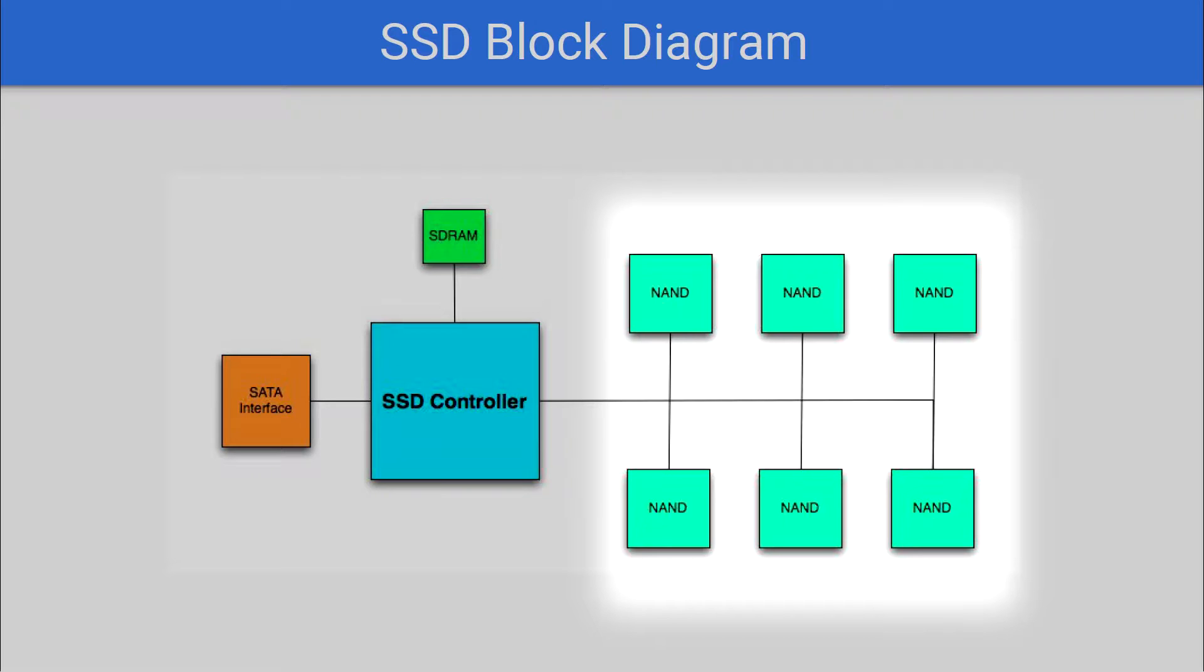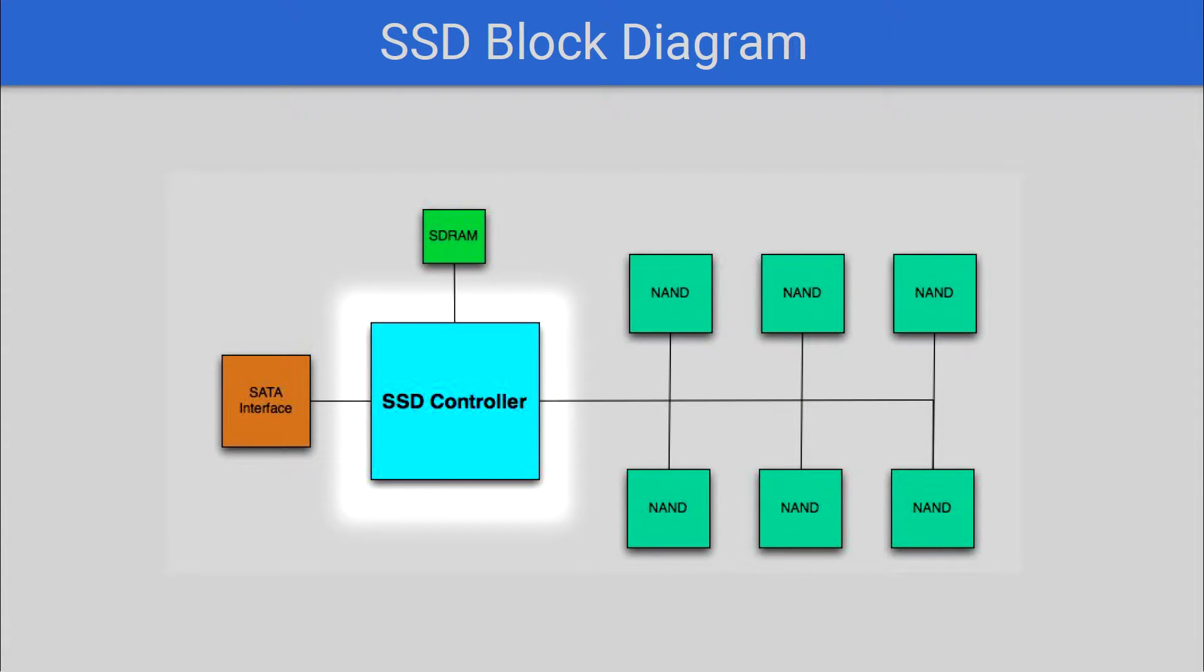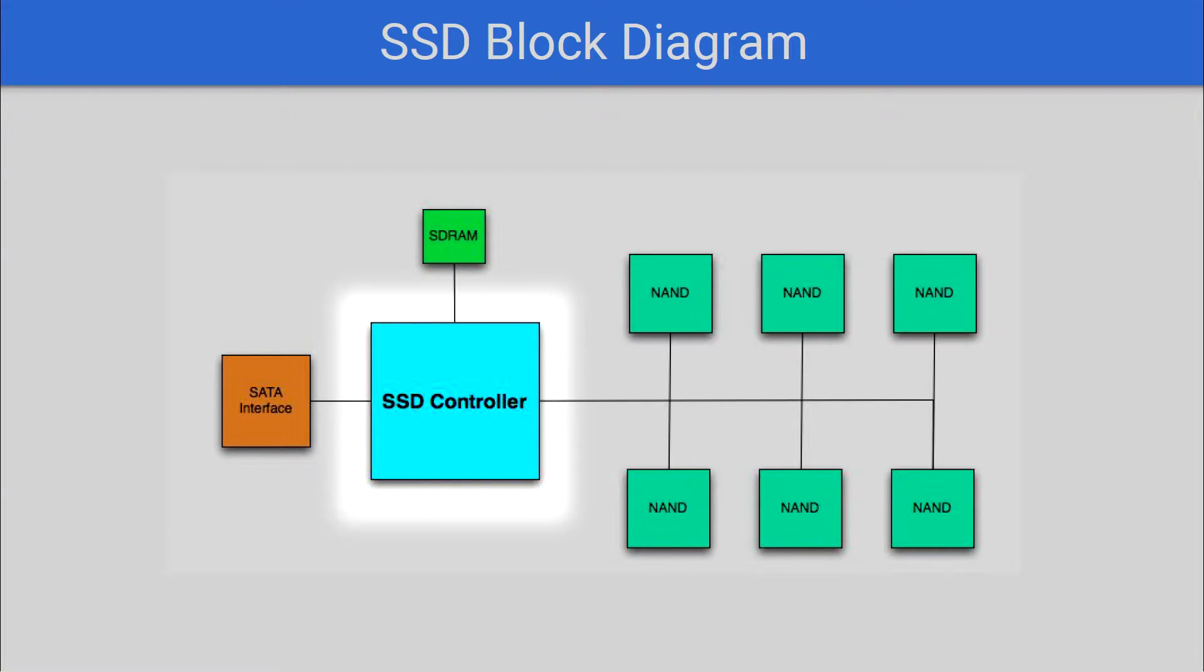You're also going to see a controller. This is essentially a small CPU that's actually comparable in power to one of the ones we've made in class, and all it does is check for errors, look for bad blocks, garbage collection, and spread the data evenly throughout the SSD.